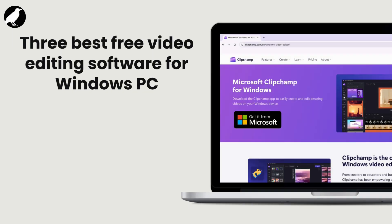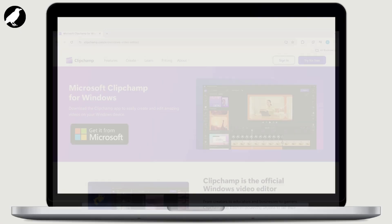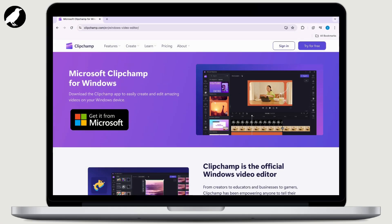In today's video, we will guide you through the best three free video editing software for Windows PC, so let's get started. The first one is Microsoft Clipchamp. Microsoft Clipchamp is a browser-based video editing software that offers seamless integration with other Microsoft products.